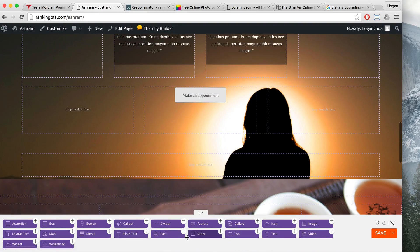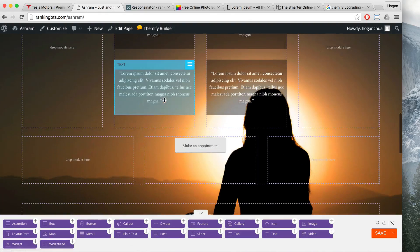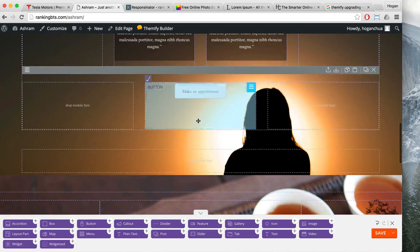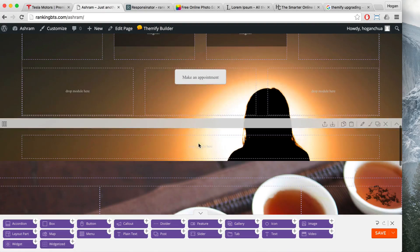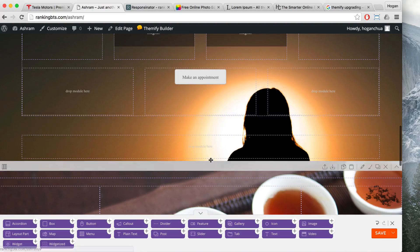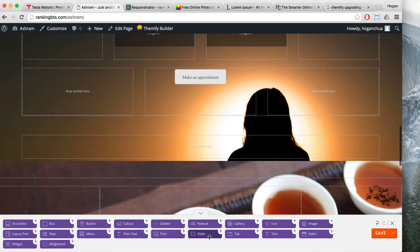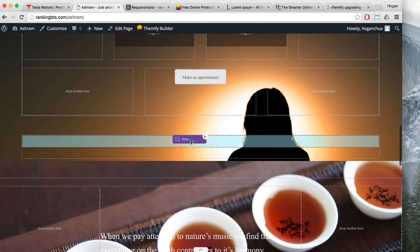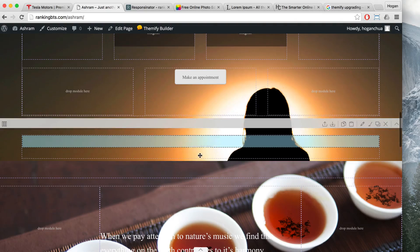You've got an empty module section, and this is where we're going to drop in a slider module. The reason I'm dropping in a slider module is because I want to display the quotes one by one — that means it won't require such huge spacing. So let's drop in this slider module.